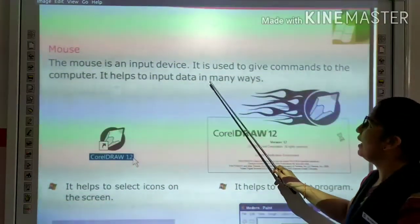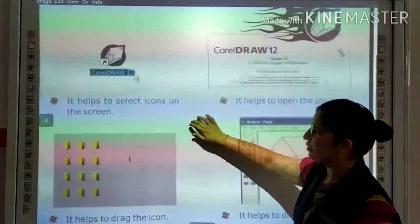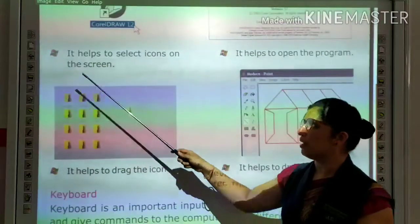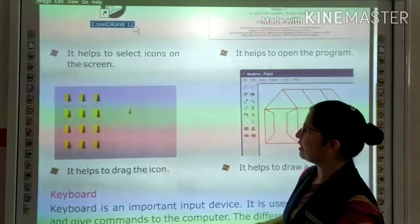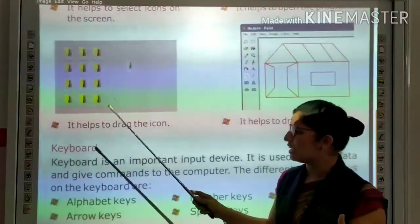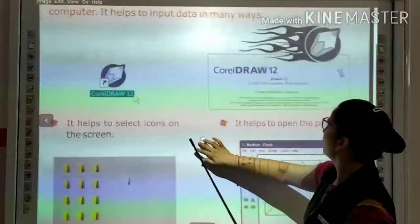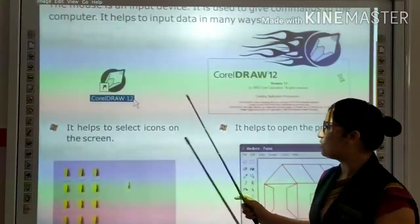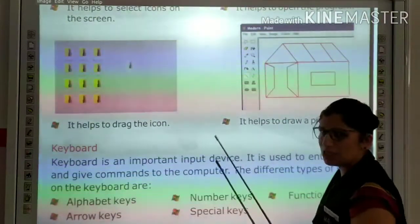The mouse helps to input data in many ways. You can select using the mouse button. It also helps to draw a picture.